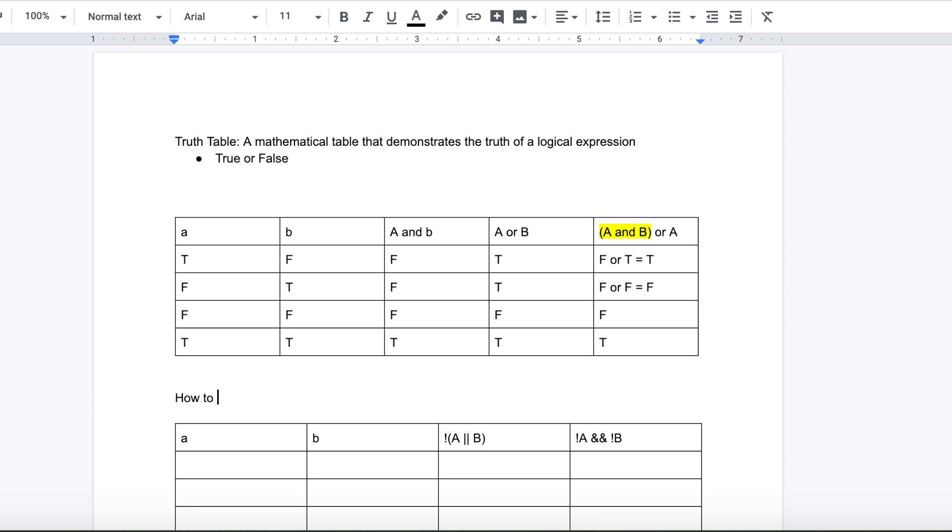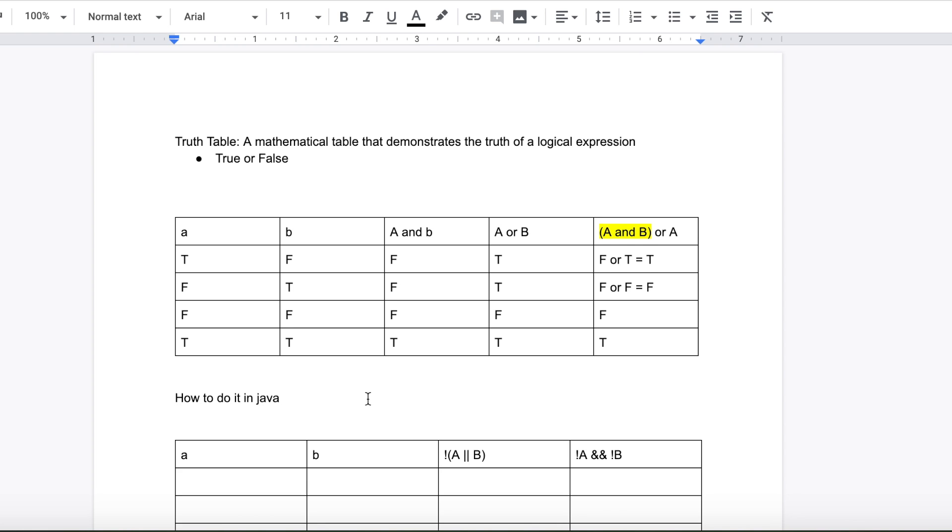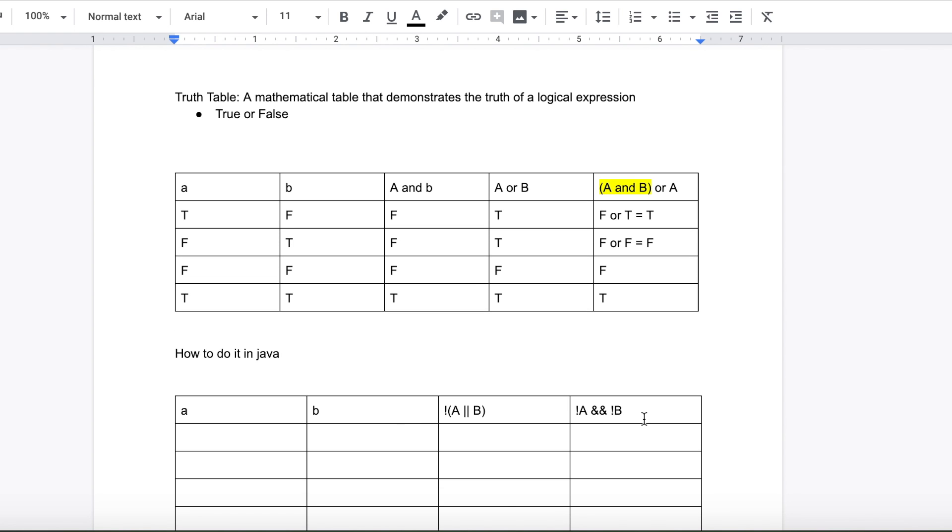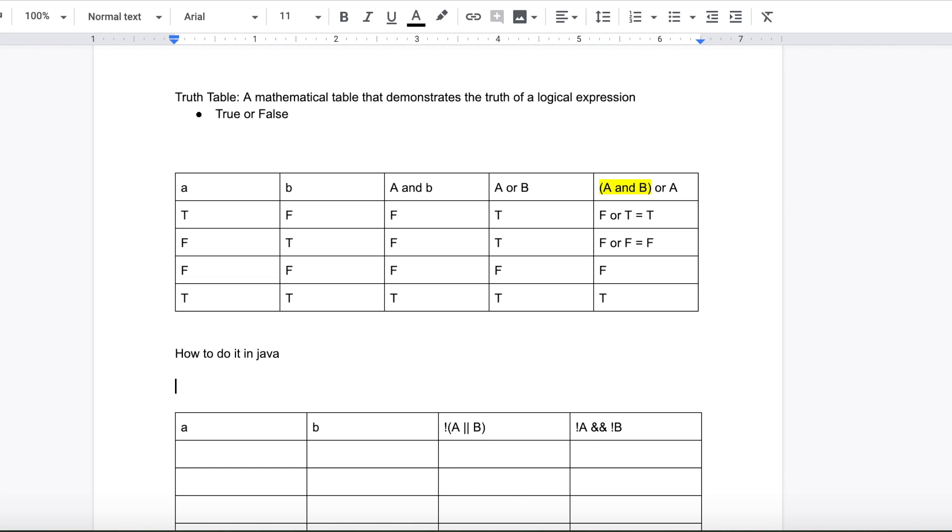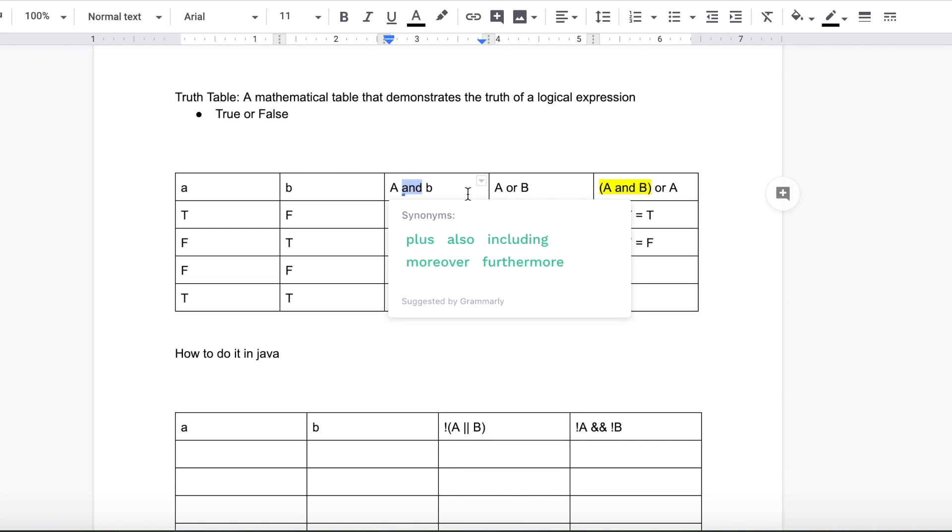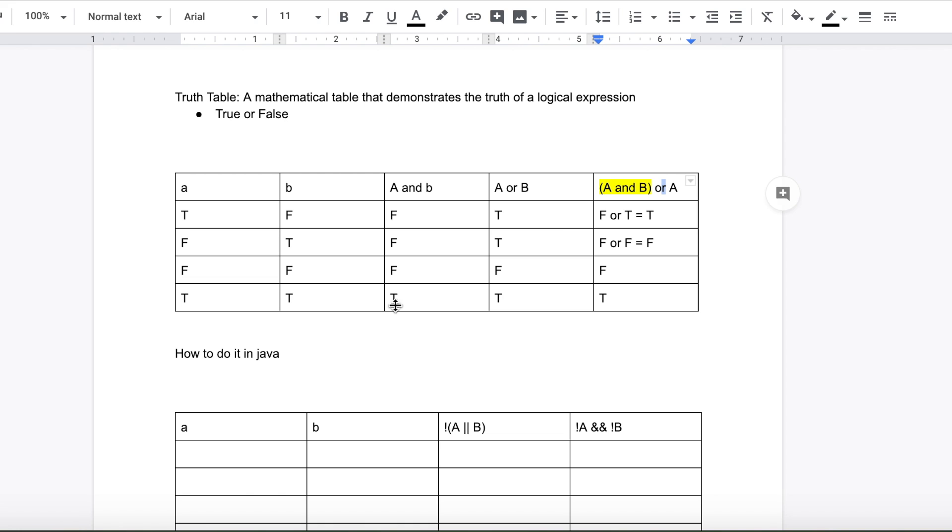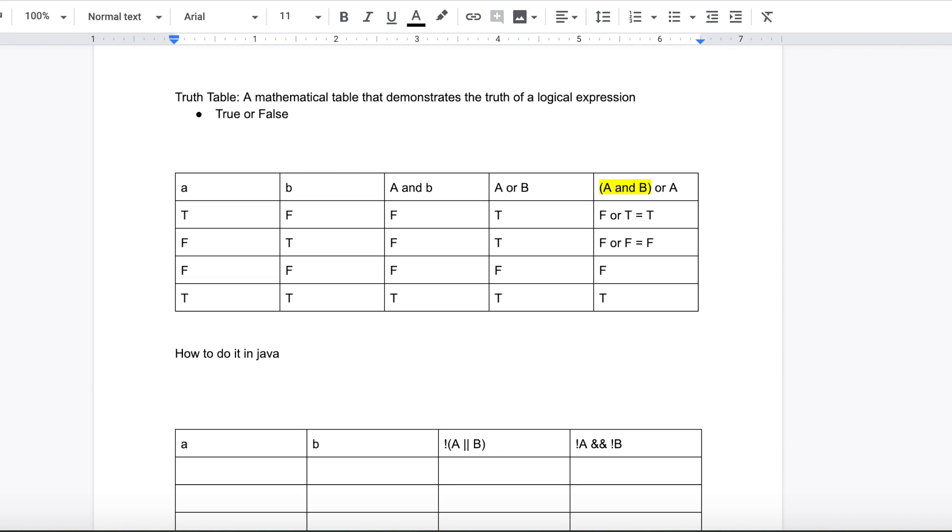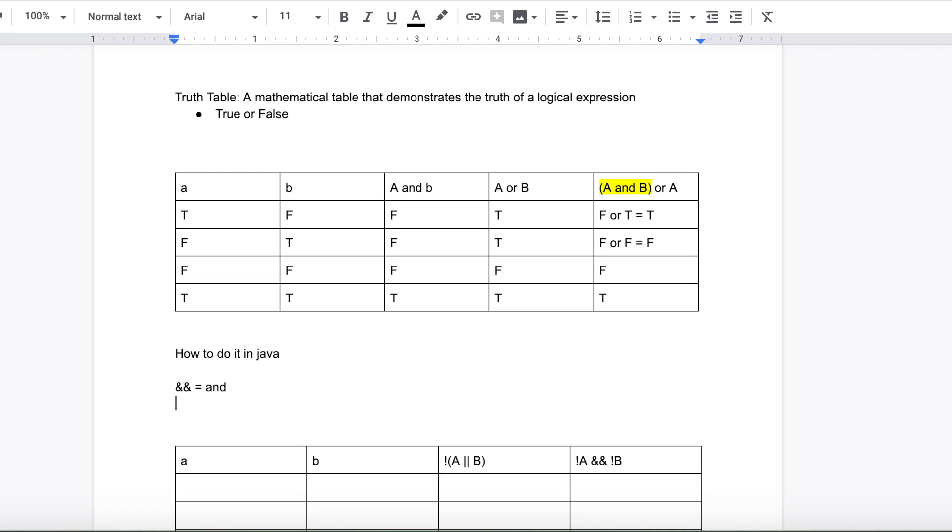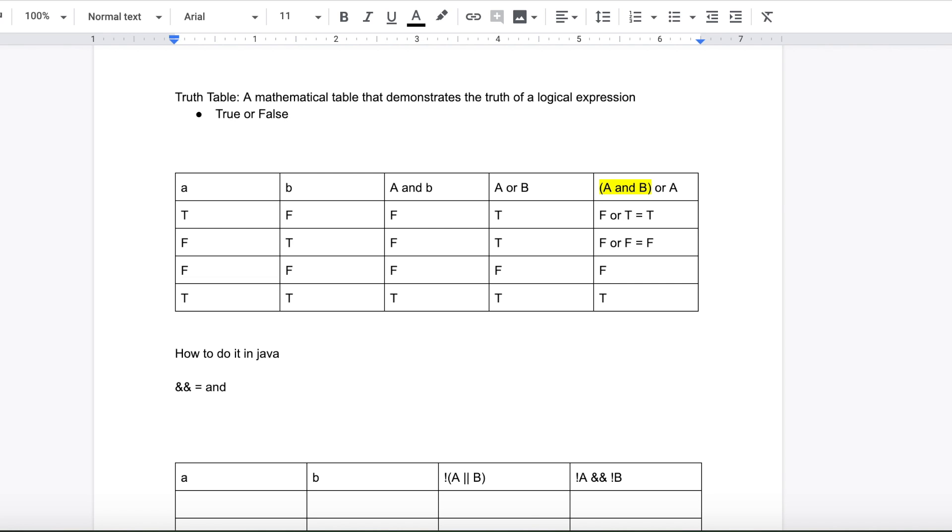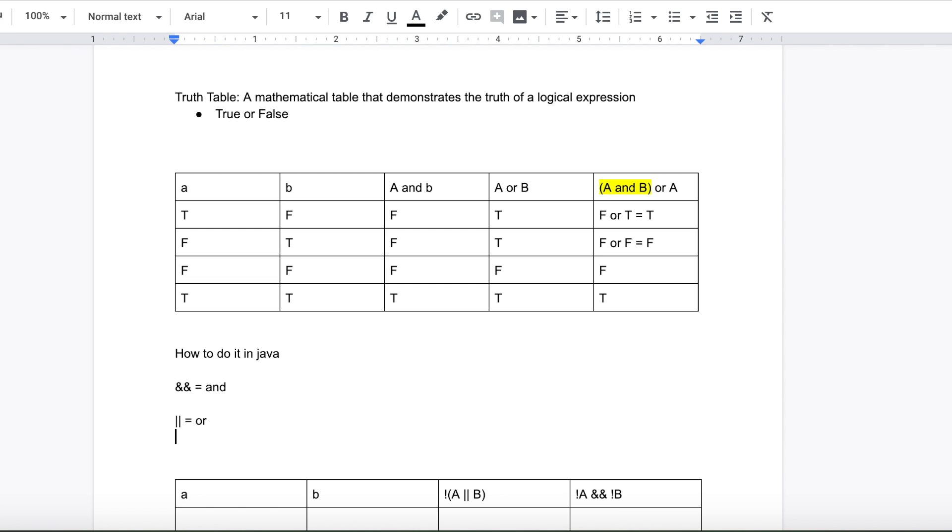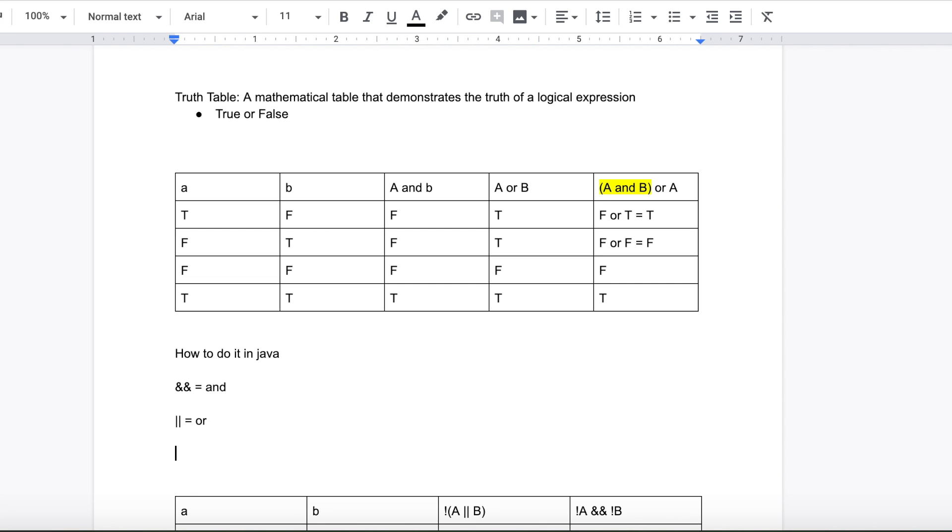So how to do it in Java. So I rewrote the operators for Java here. But basically, you know how I used and, or, and, or again. Basically what you do is this is equal to and in Java. This is equal to or, and this is equal to not.